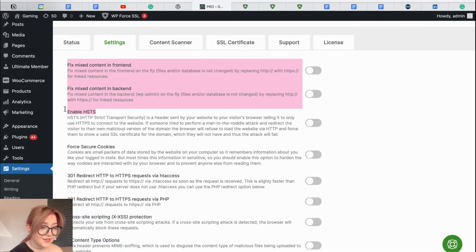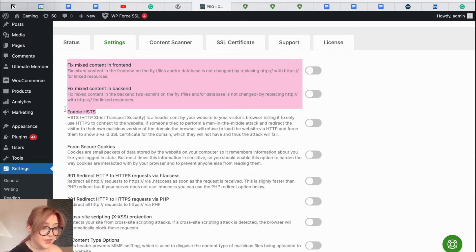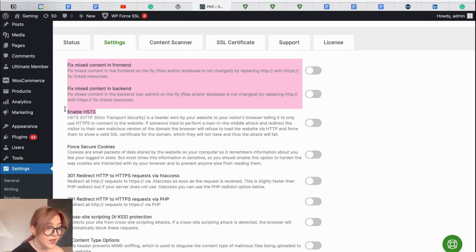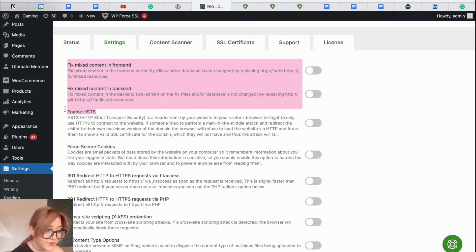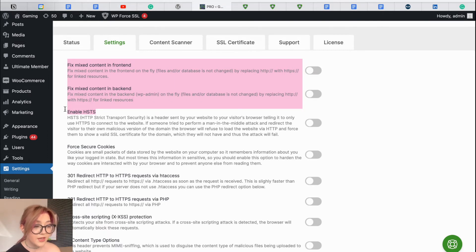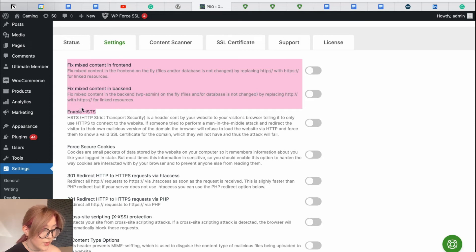Basically, it is a strict transport security. It is a header sent by your website to your visitor's browser telling it to only use HTTPS to connect to the website. And if someone tries to perform a man-in-the-middle attack and redirect the visitor to their own malicious version of the domain, the browser will refuse to load the website. And that is why this feature is quite important. You can enable it. I am going to enable it.